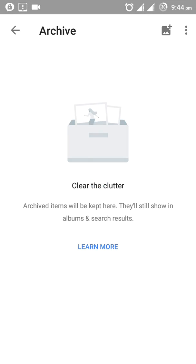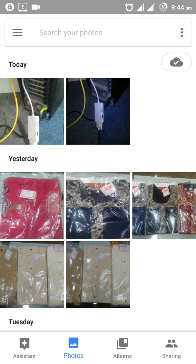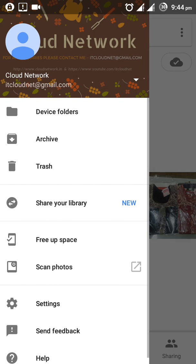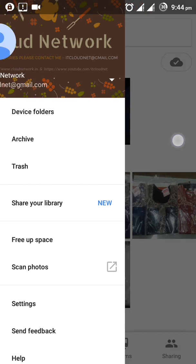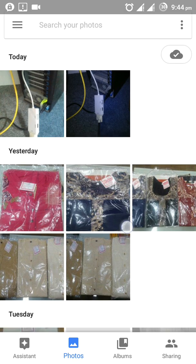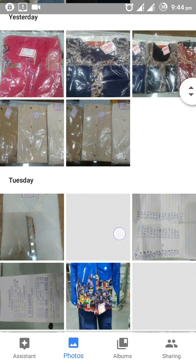After signing in, you can see the archive is there, and here is the empty section. You can also see I have added the 'Share Your Library' option. There is also free space and some new features that have been added.